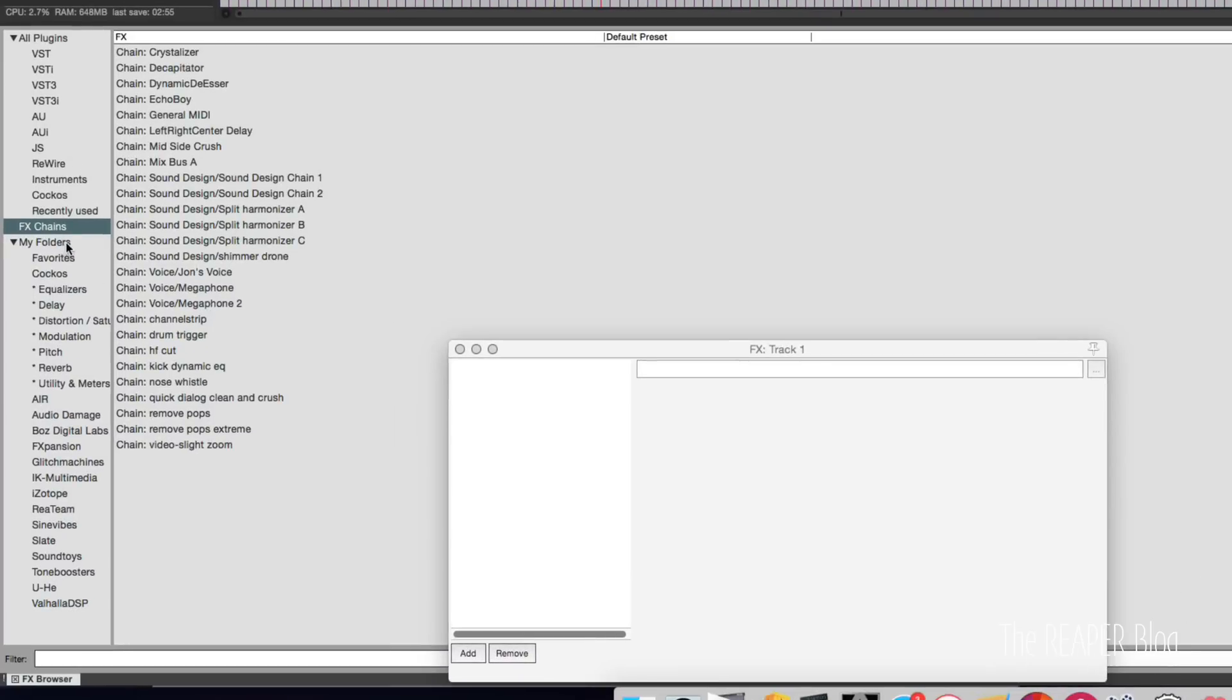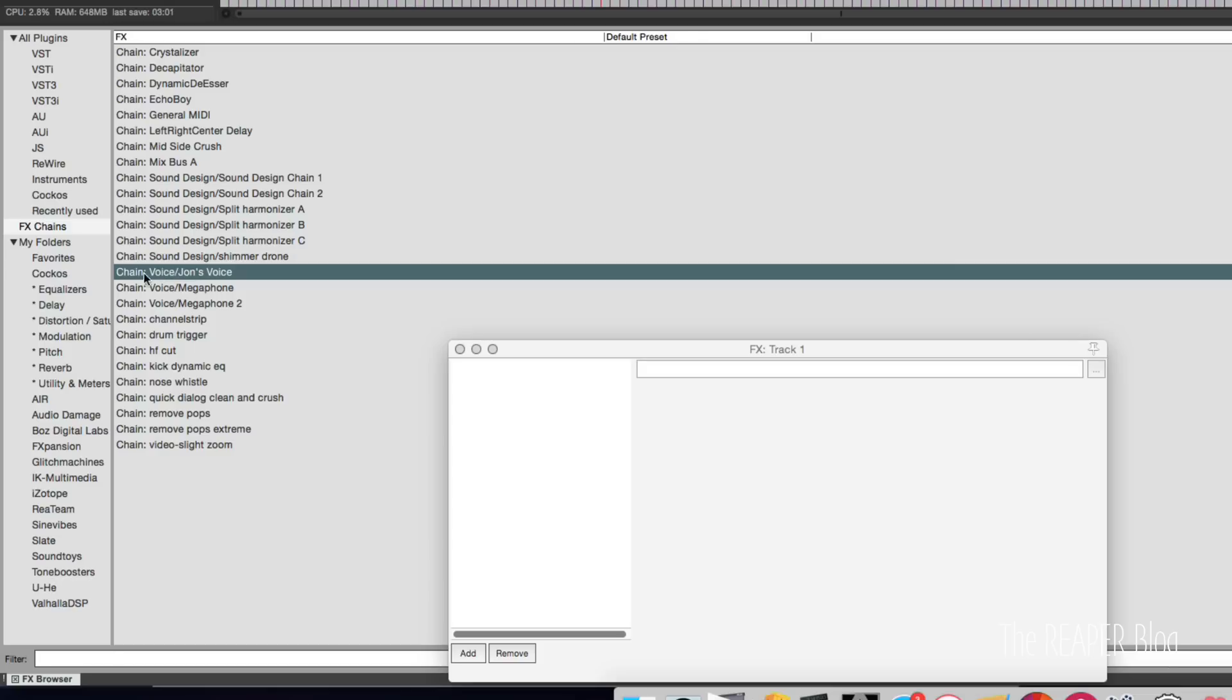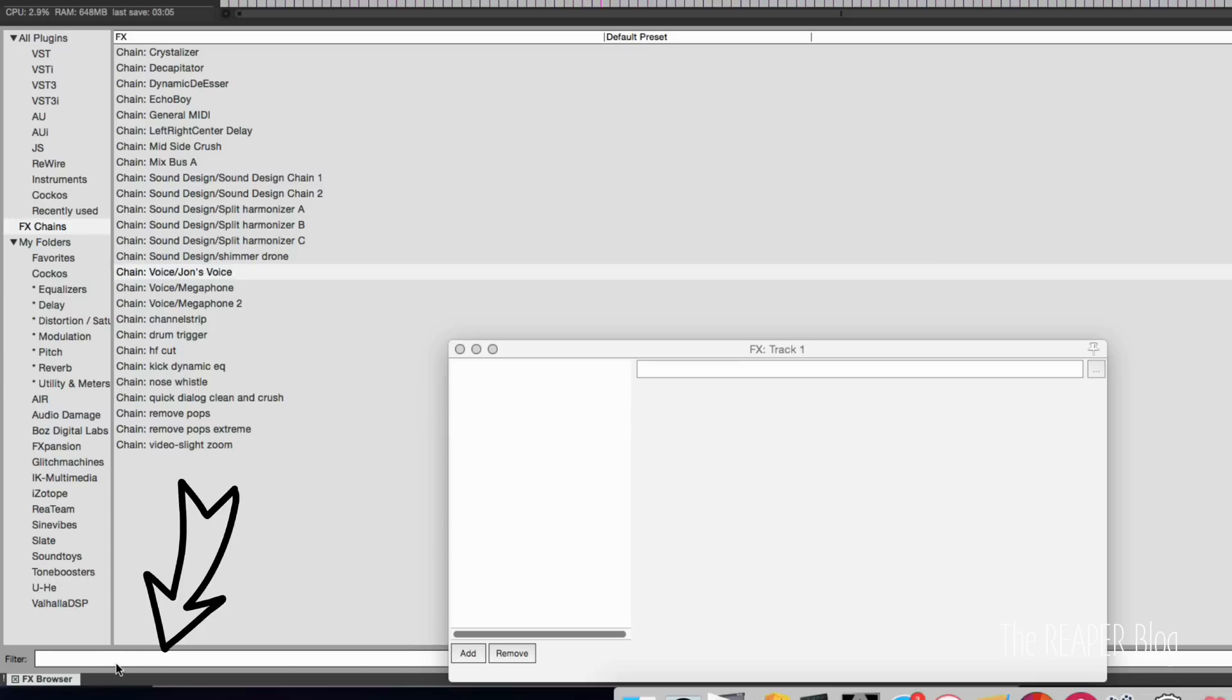In the effects chains view, we don't necessarily see the folder names. We can kind of see here voice, John's voice. But don't forget that we have the filter so we can always search in this area.